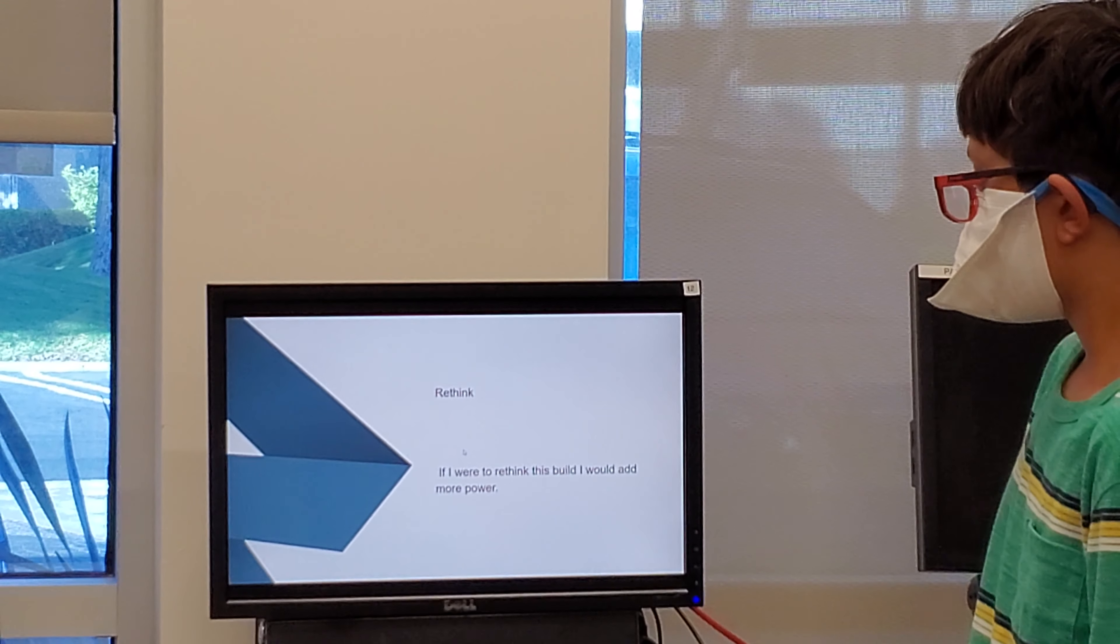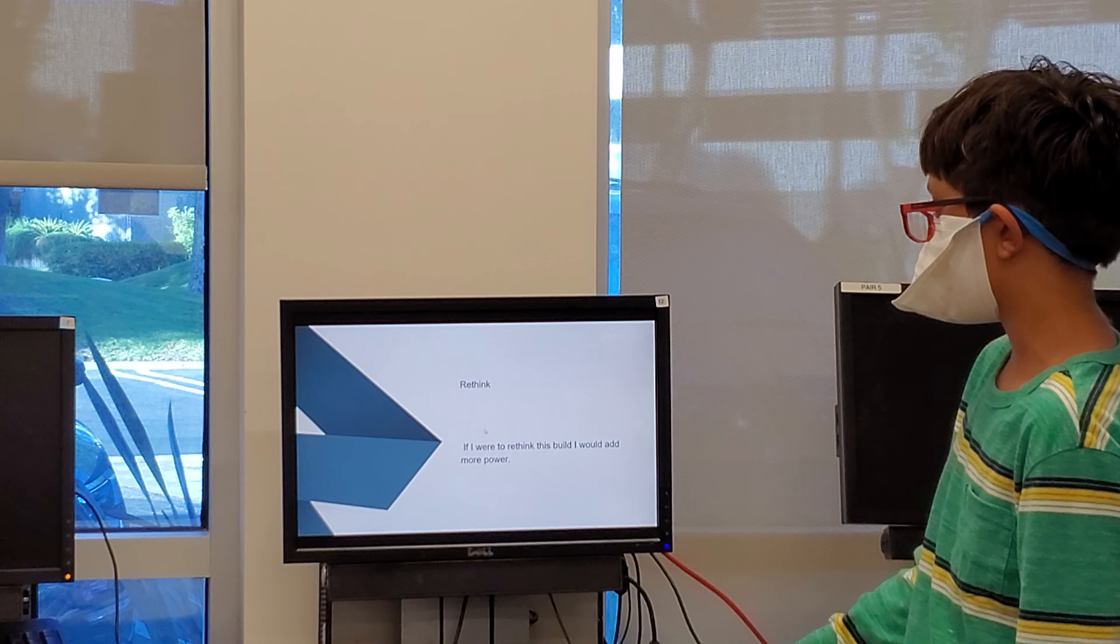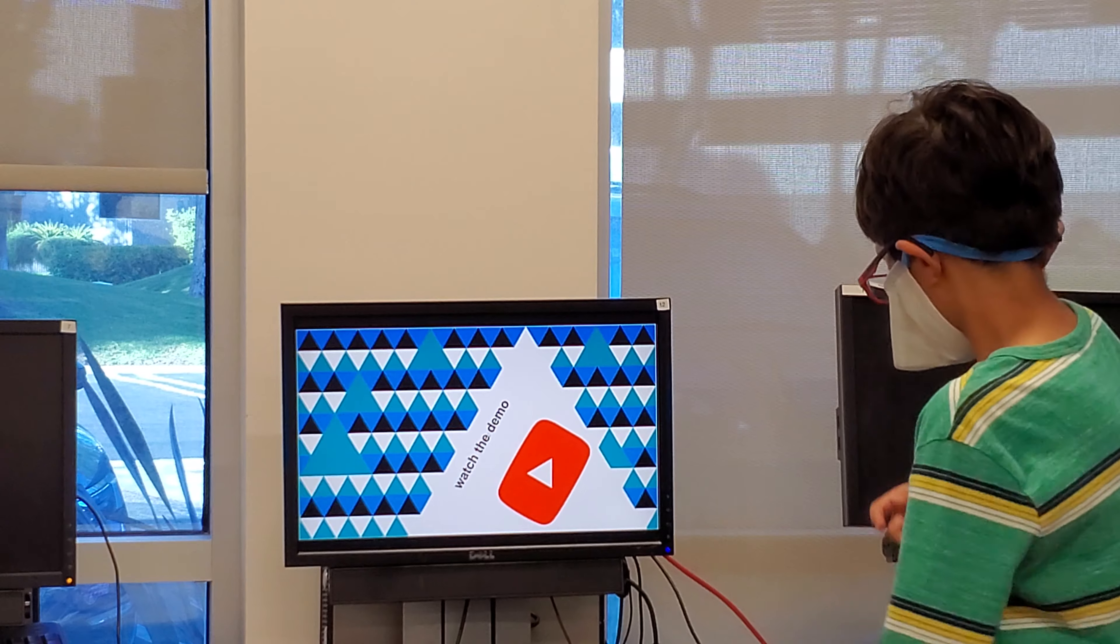Rethink: If I were to rethink this build, I would add more power. Watch the demo.